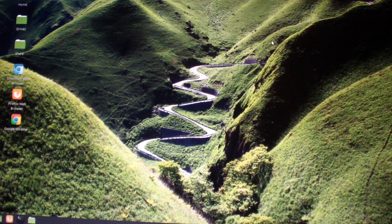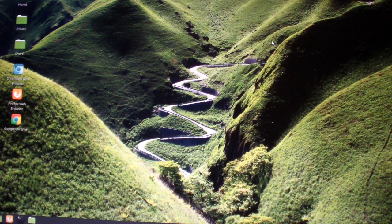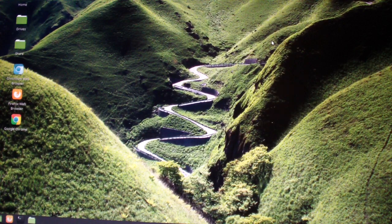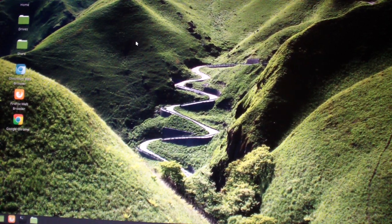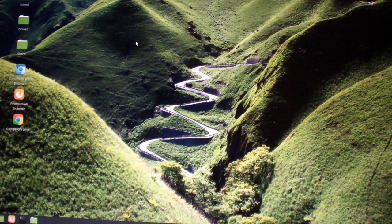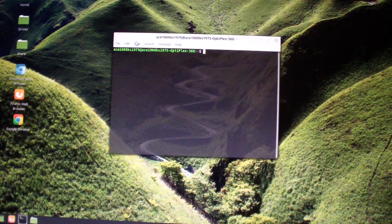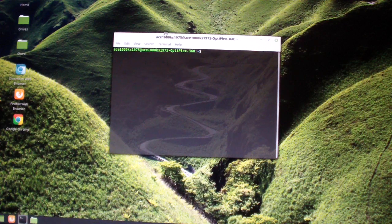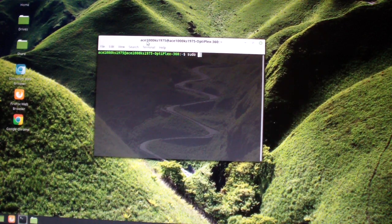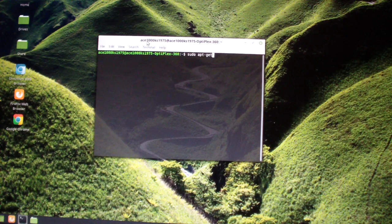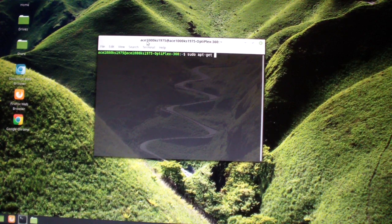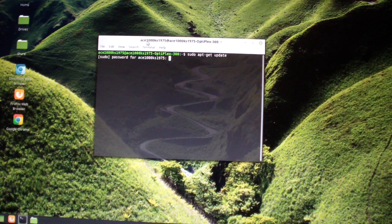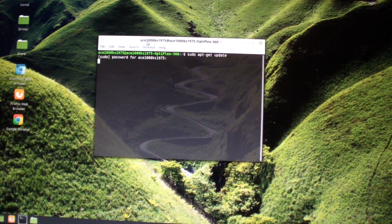Let's get started. You just type in Alt Ctrl T to start the terminal and you type in sudo apt-get update. That's what you type in first, put your password in.